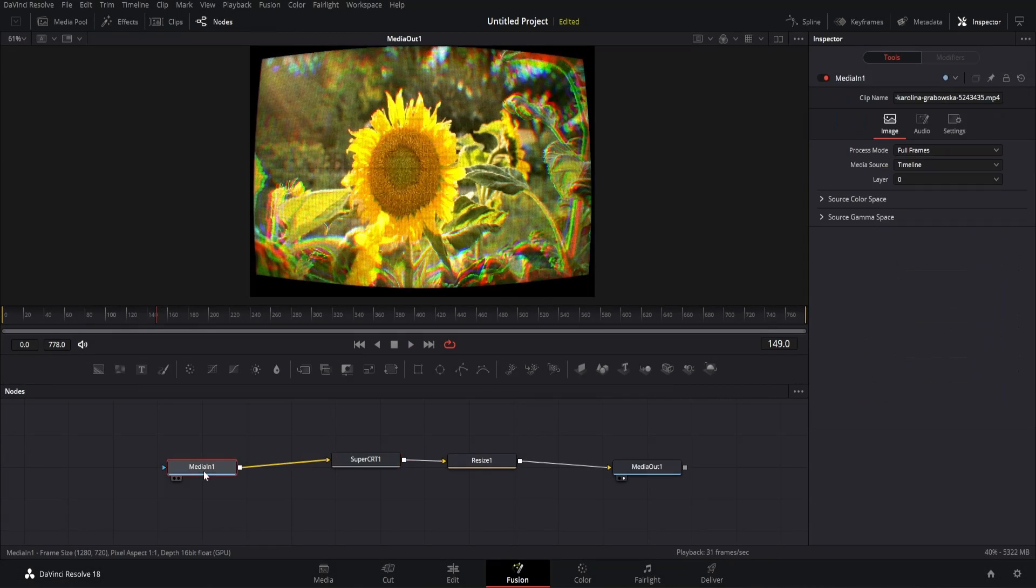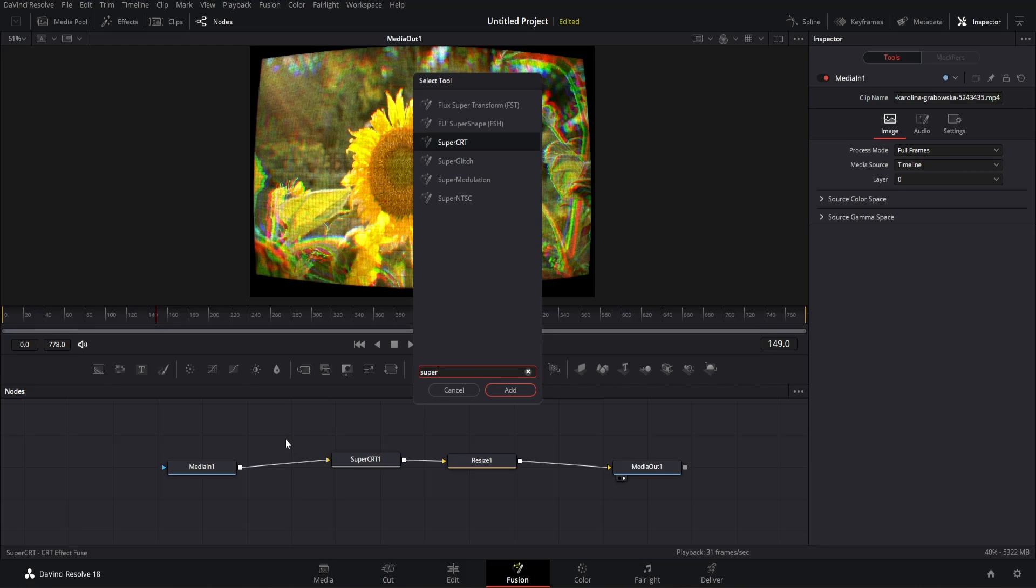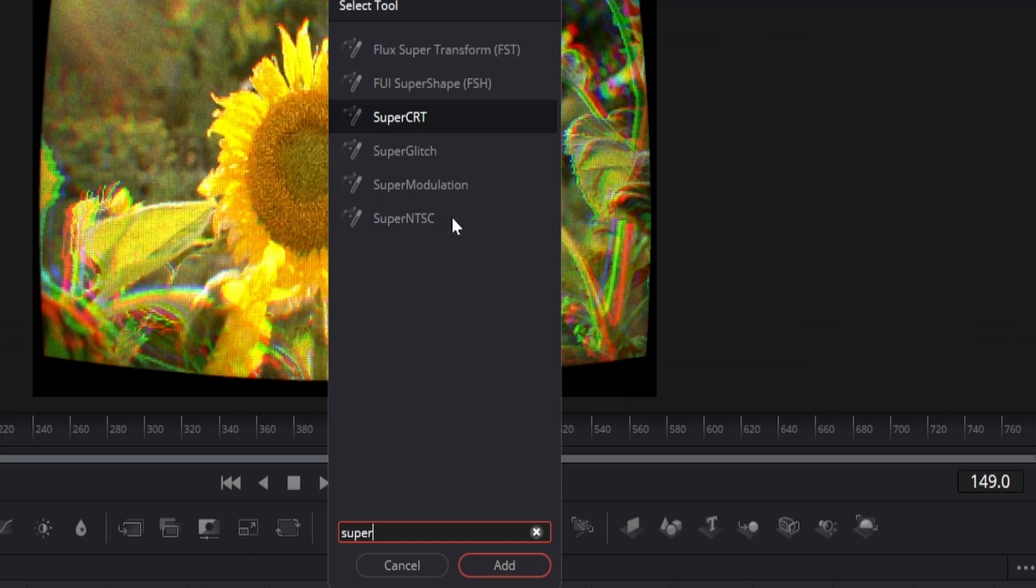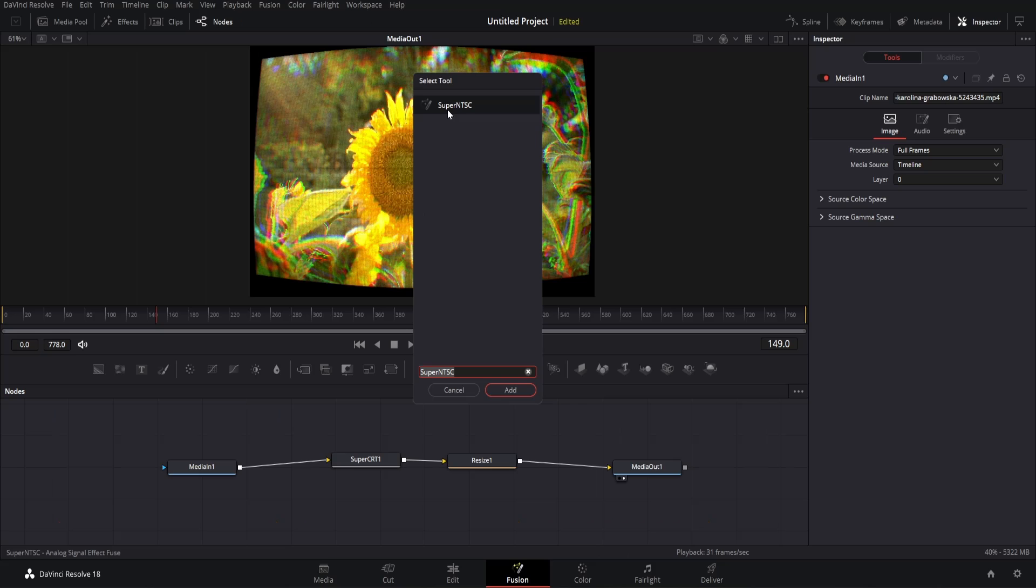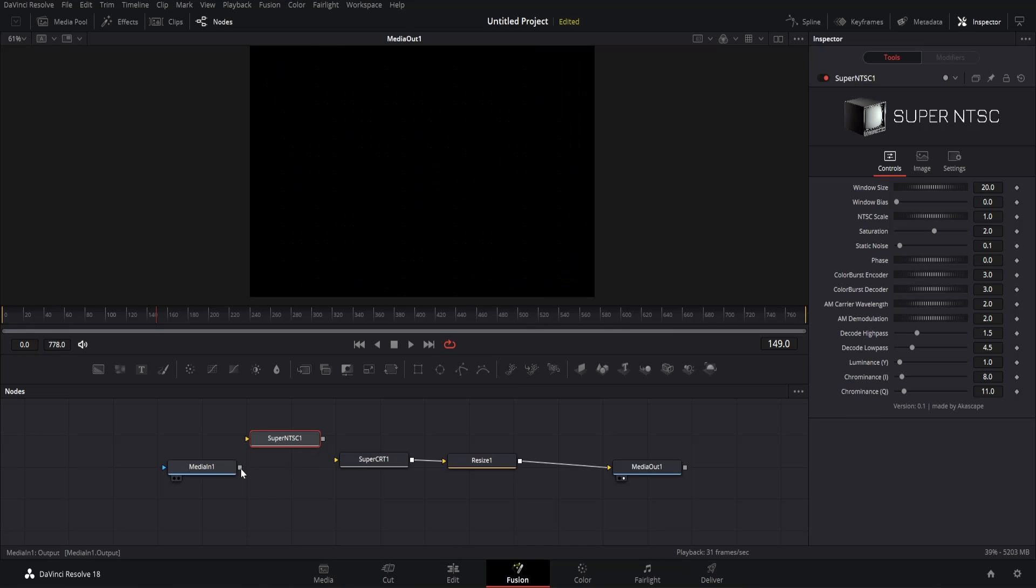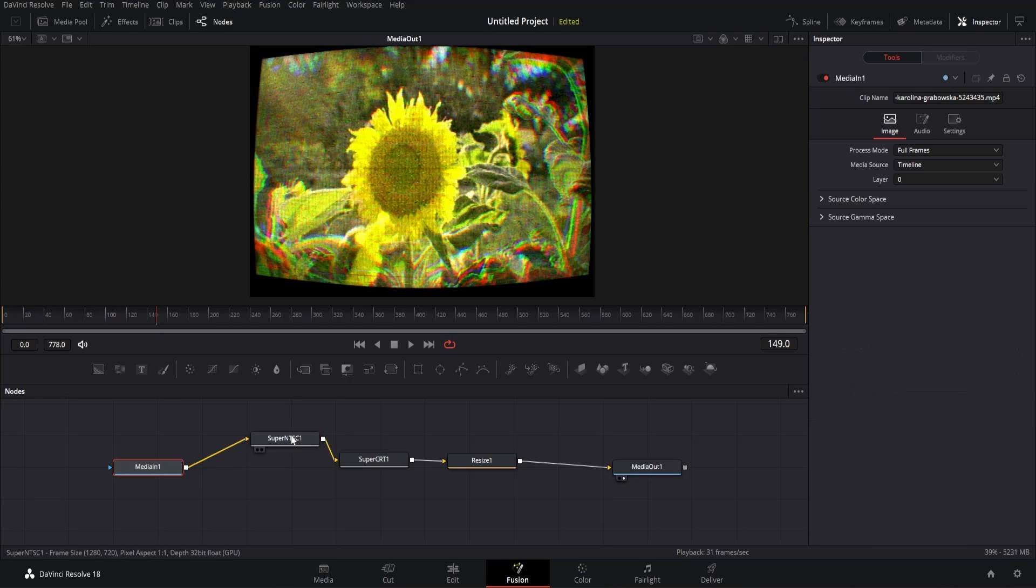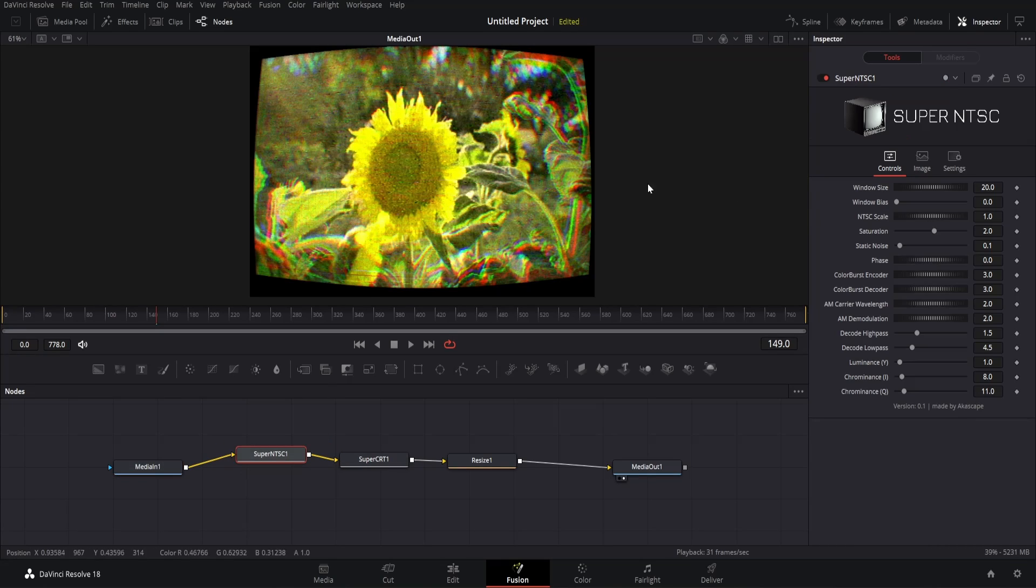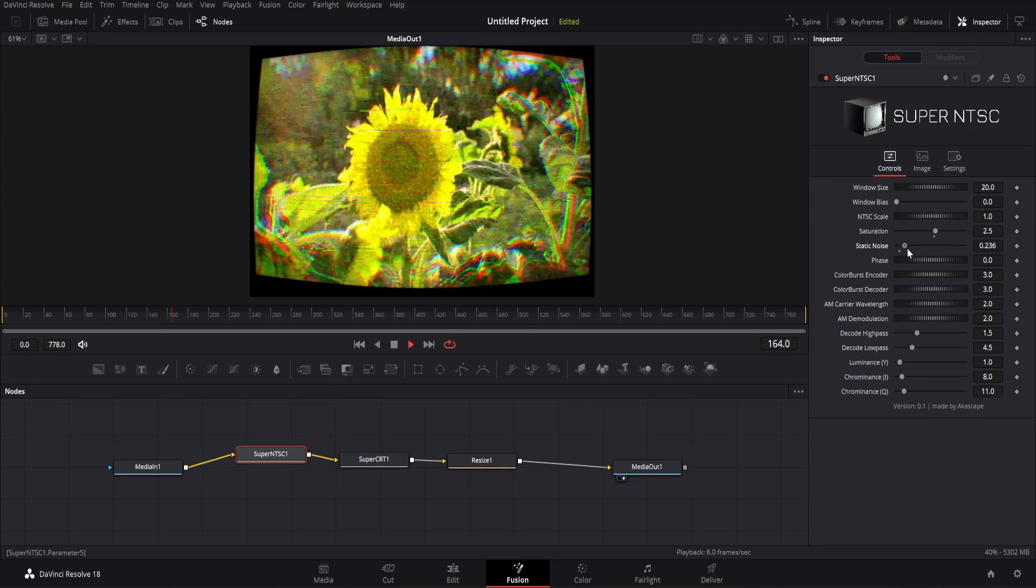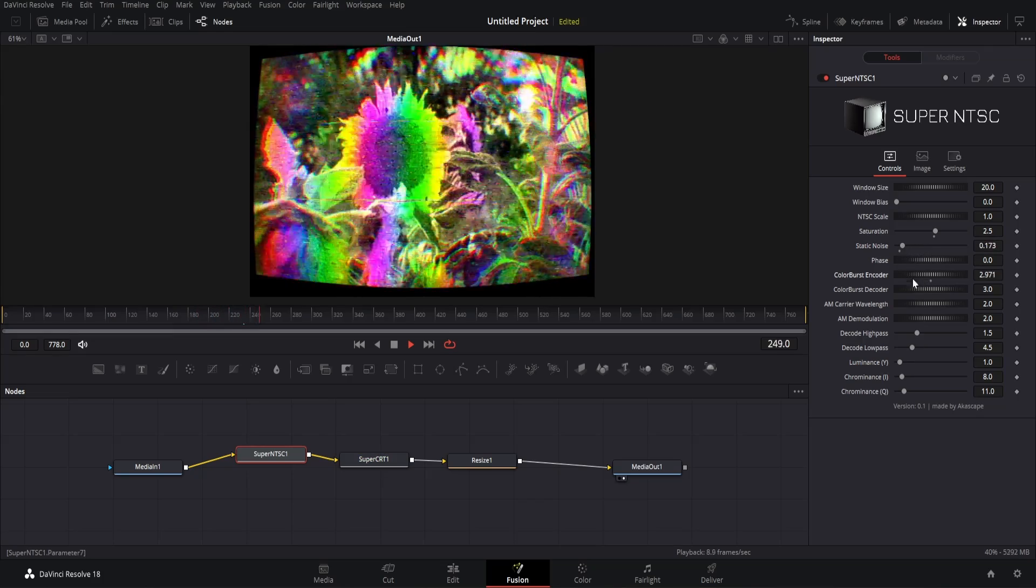Let me show you another special fuse which can take your footage to the next level. We have a plugin called Super NTSC which is like the brother of Super CRT. I will add the Super NTSC and show you the result it can give. You can use this plugin to get more VHS effect.